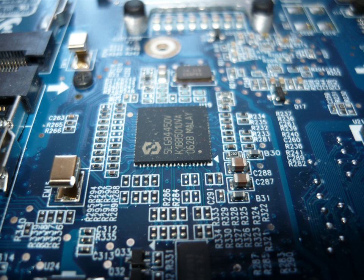VLSI design engineering stands for very large-scale integration. It deals with fabrication of ICs and various electronic components.